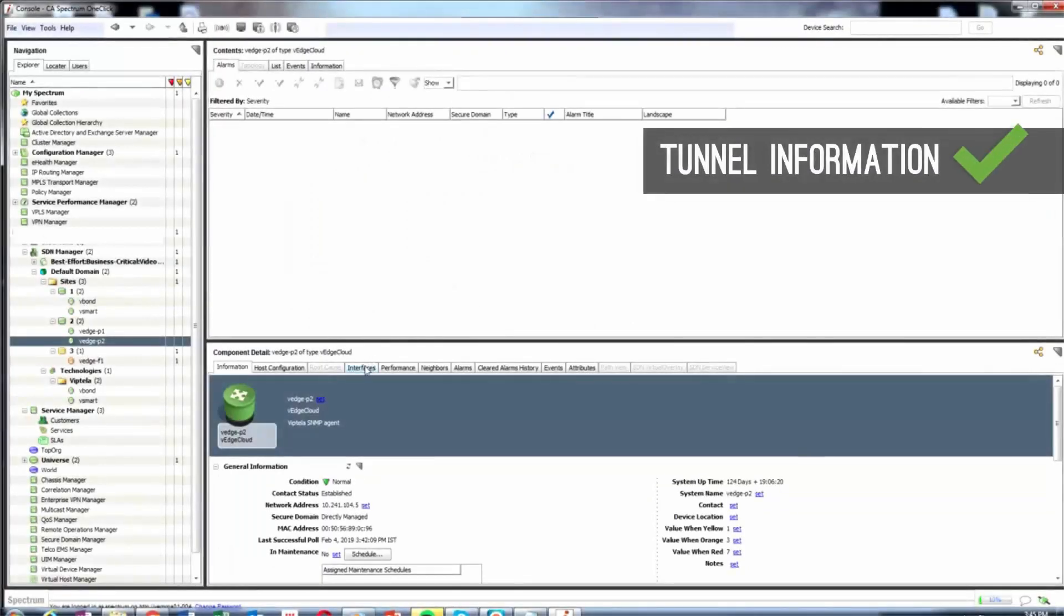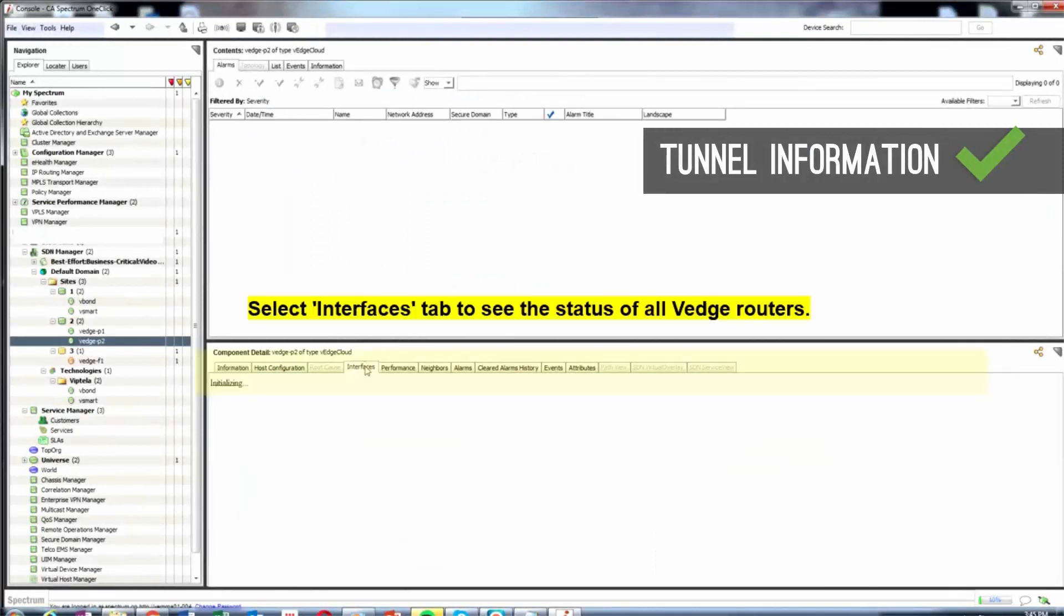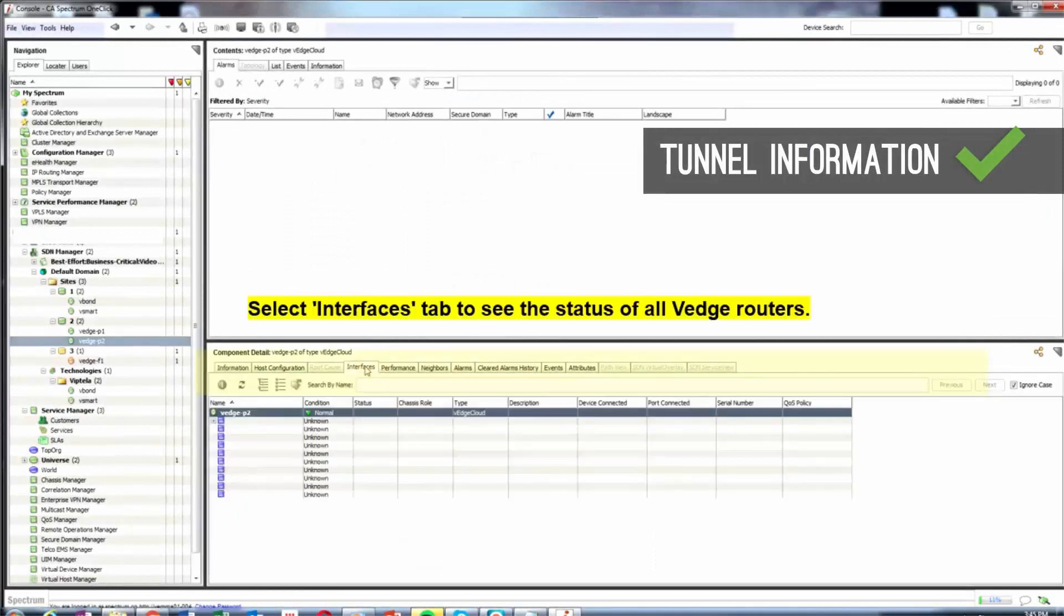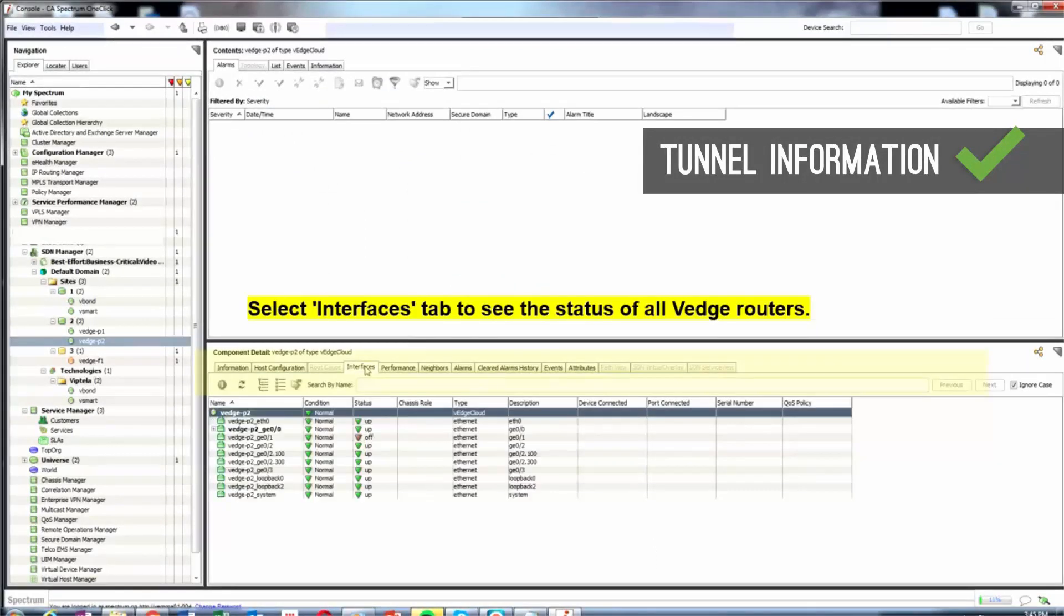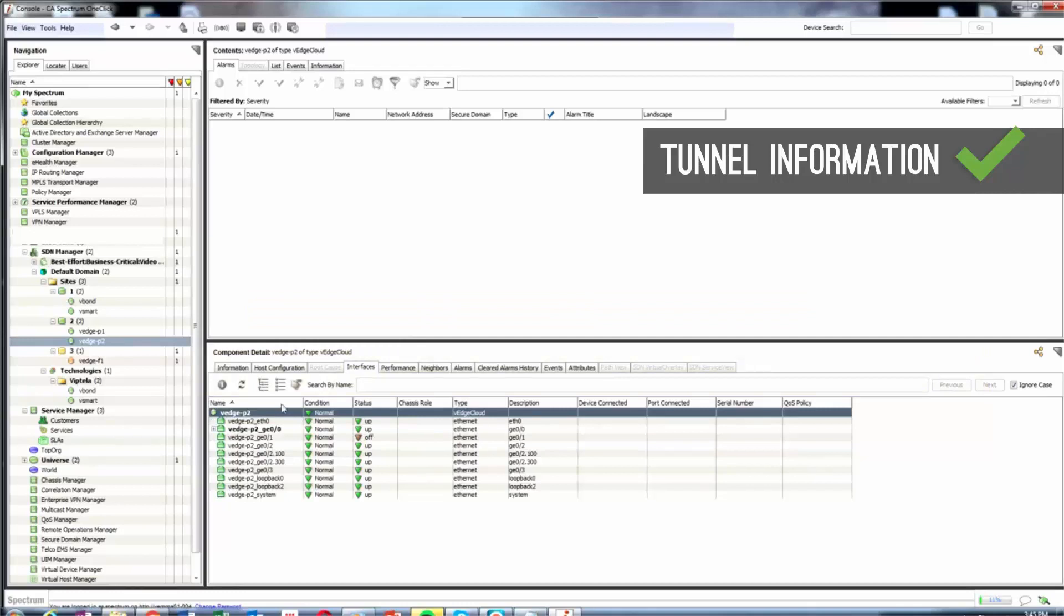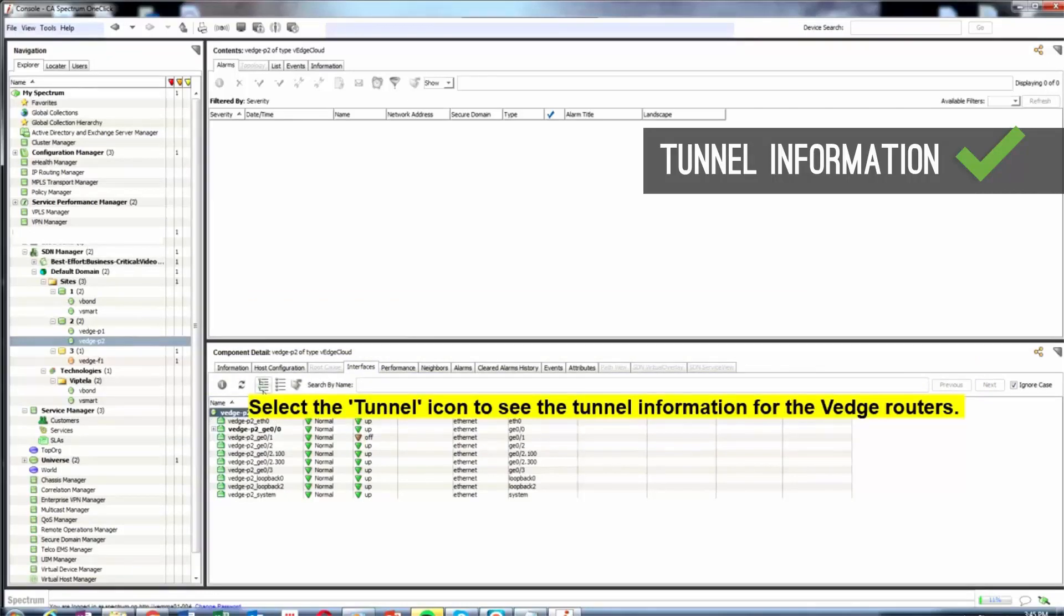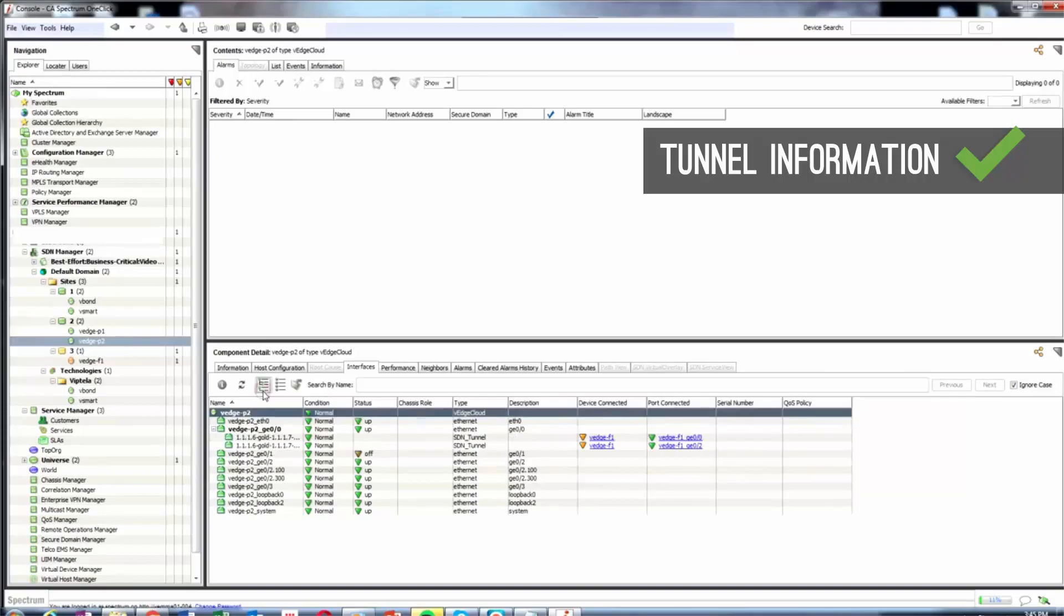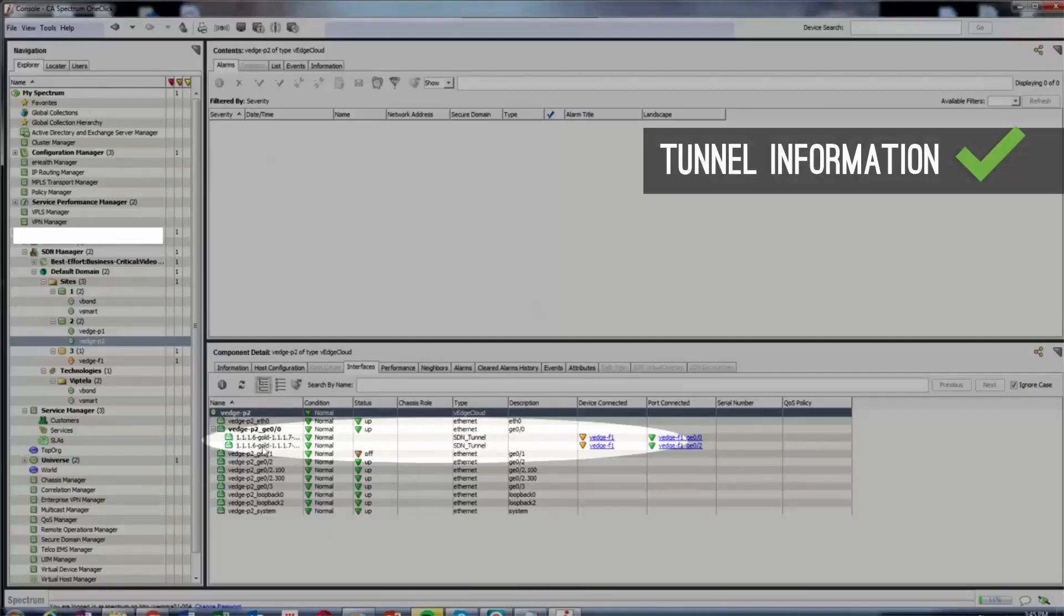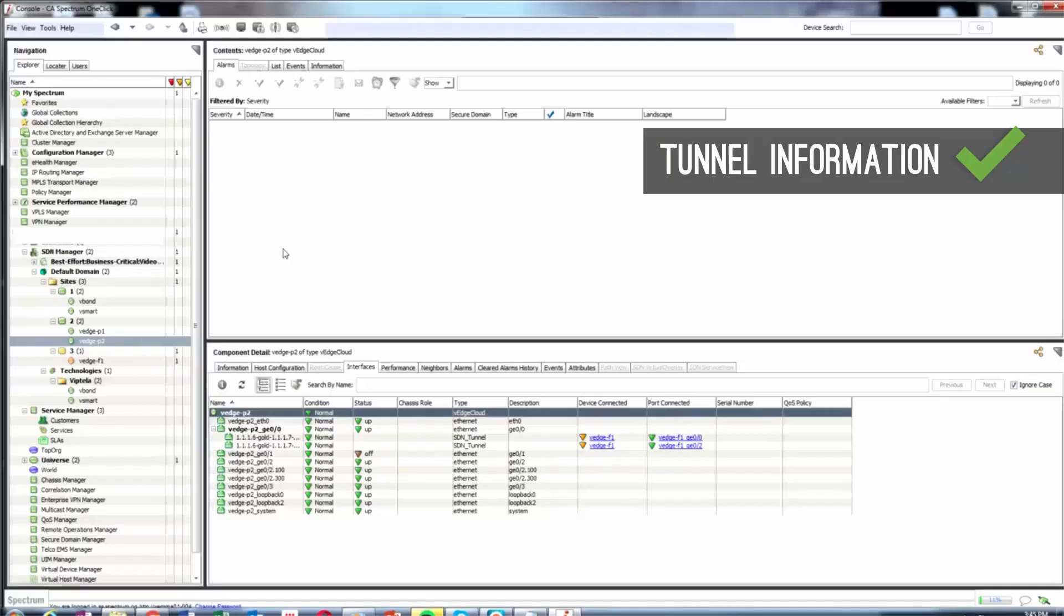Viptela tunnels of type SDN tunnel are modeled or associated as a sub-interface to the actual WAN link. The Interfaces tab in the Component Details panel shows all tunnels information which is associated to the selected V-Edge.